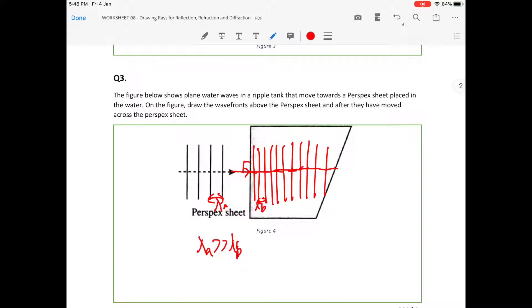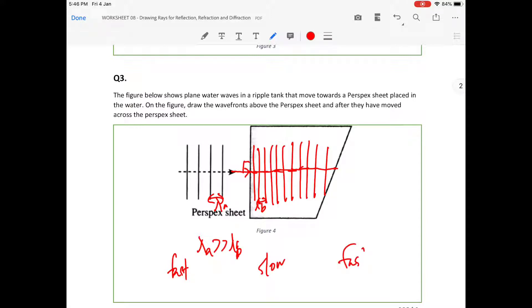The wave is going to exit at this boundary here. Basically, the wave has gone from fast, to slow, and back to fast again.